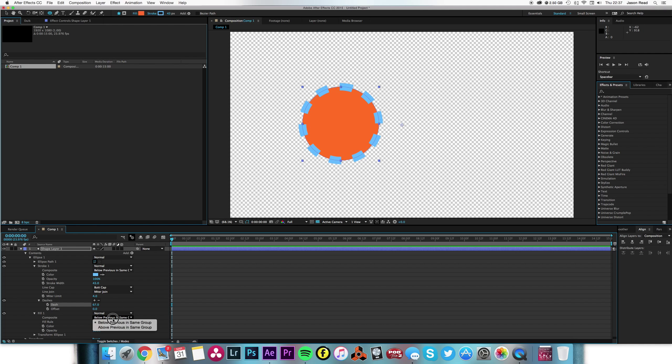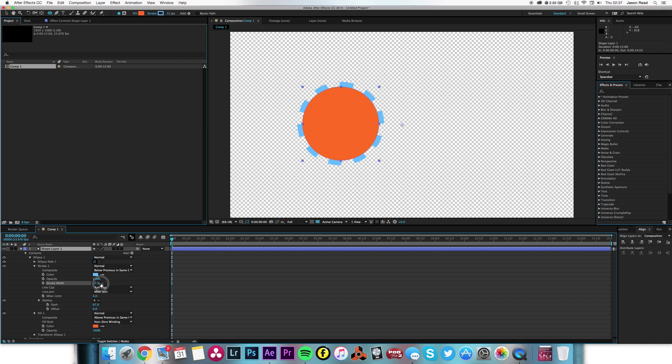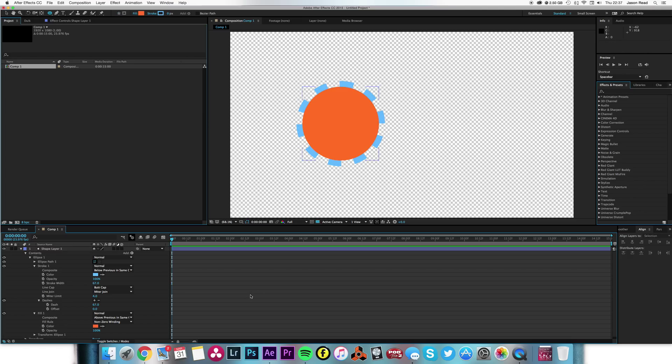fill, I'm going to have it so it's above so we've got some cogs there. So we've created the shape layer. I'll just maybe increase the stroke width a little bit, make the cogs a little bigger.